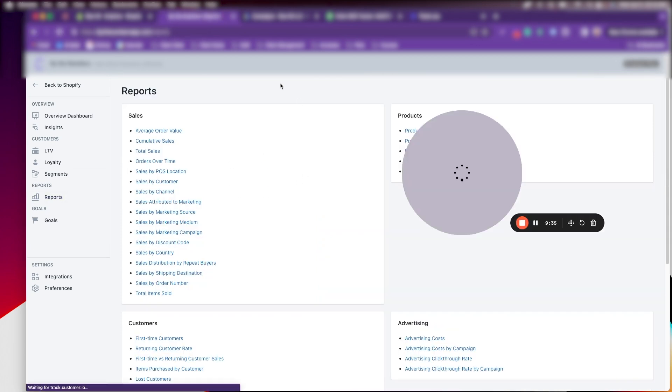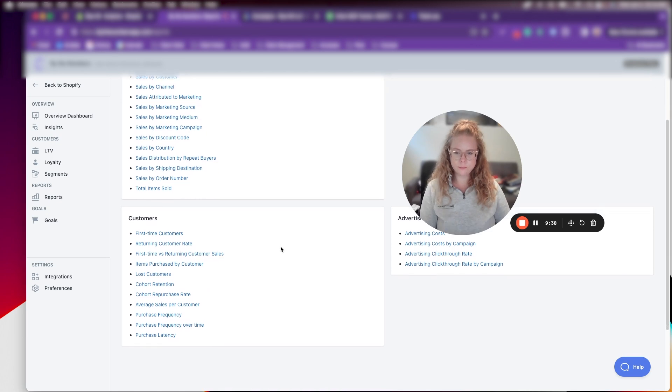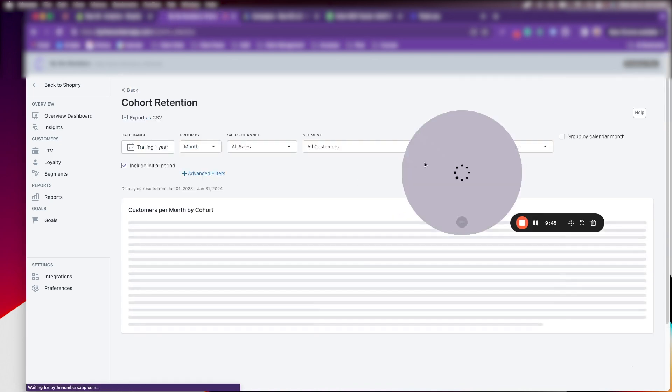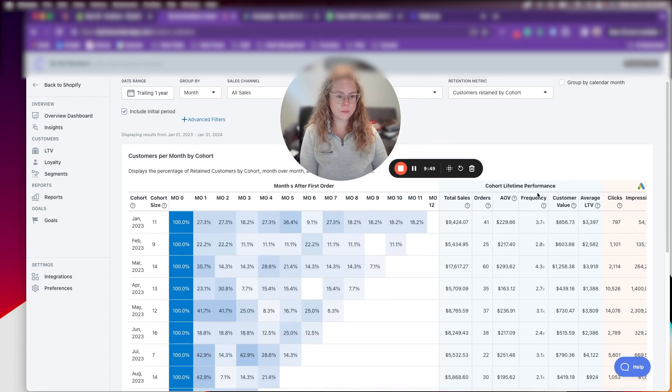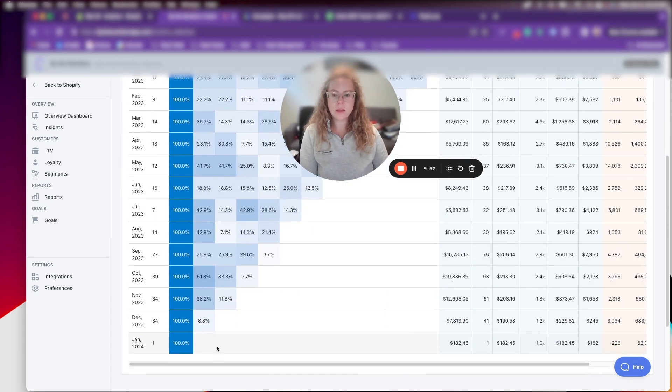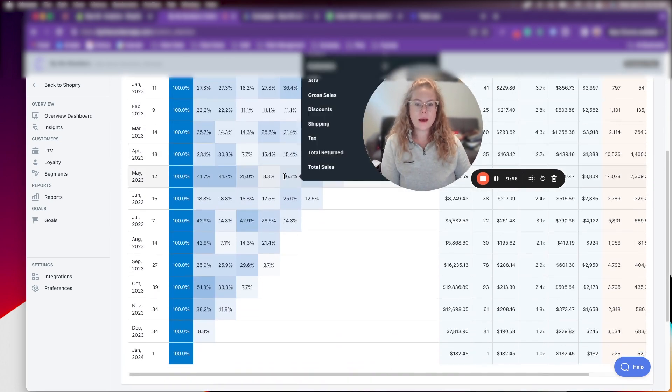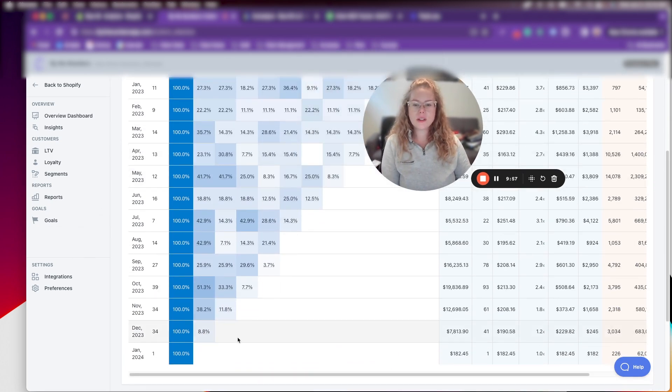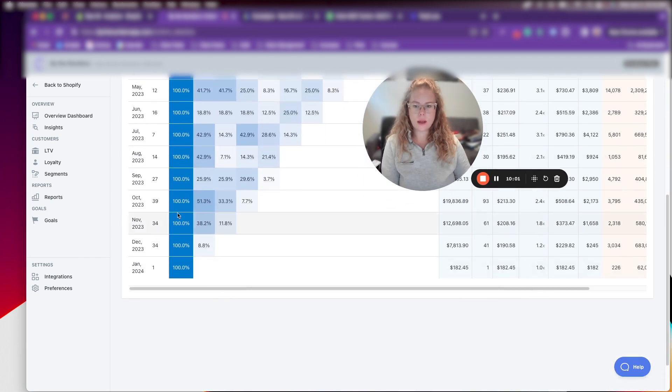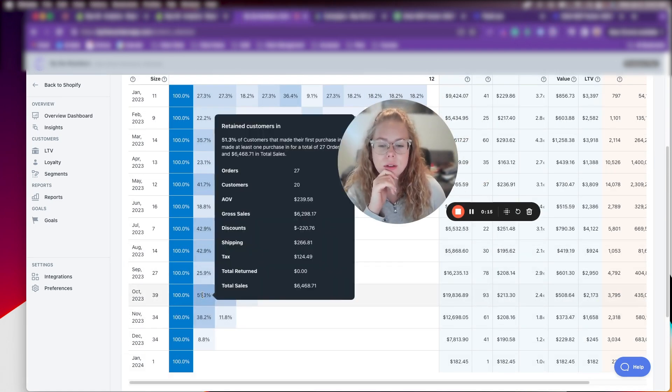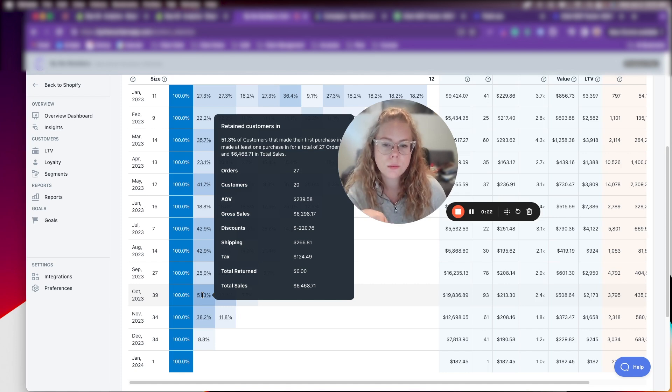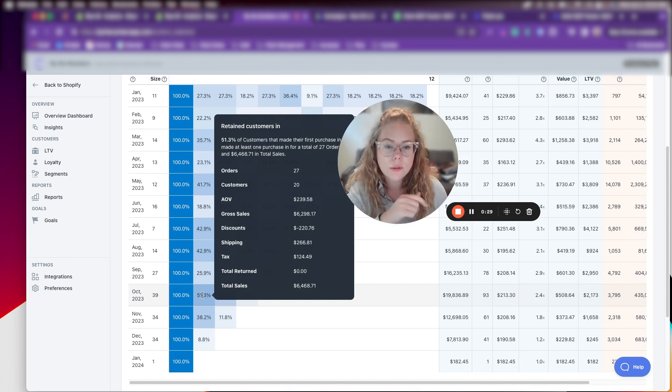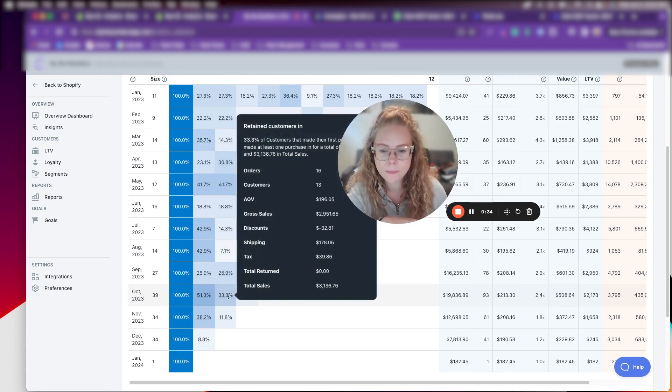And then another report that I really like in Shopify is actually this customer is down here. I believe cohort retention. Let's look at this. Yeah, this is a really good one. So it just gives a really good visual on, so for instance, we're looking at, let's look at October. So looking at this, we're looking at October. So if we look at month two, so let's read what this is here. So 51.3% of customers that made their first purchase in October made at least one purchase in the second month, or November, for a total of 27 orders and $6,468 in total sales. That makes sense.